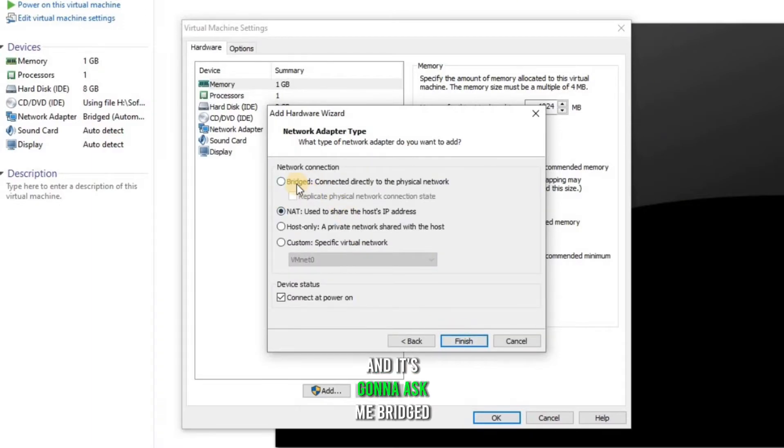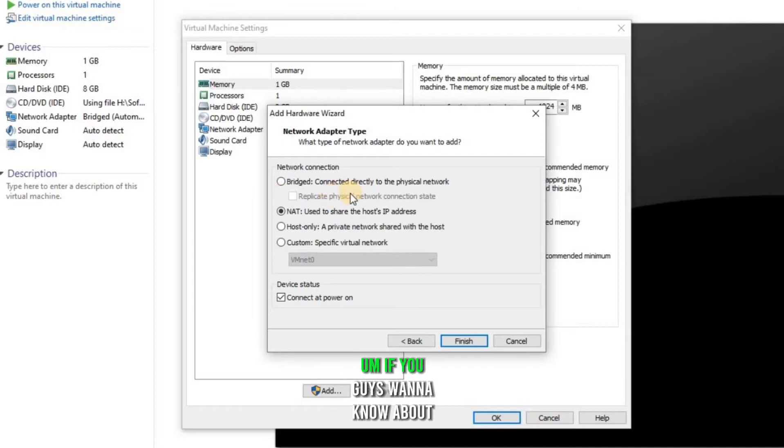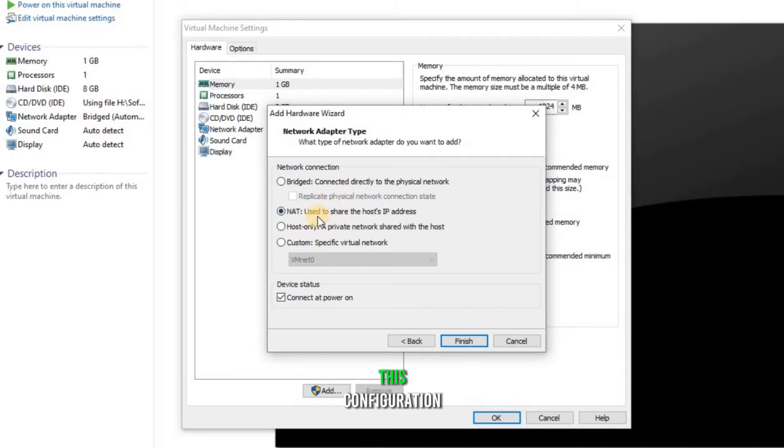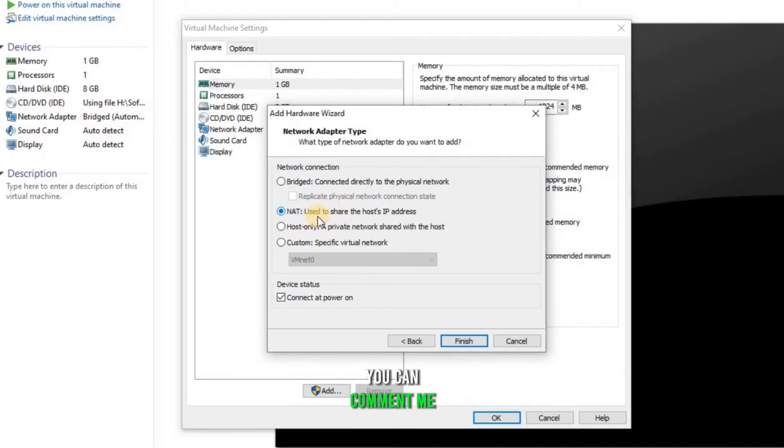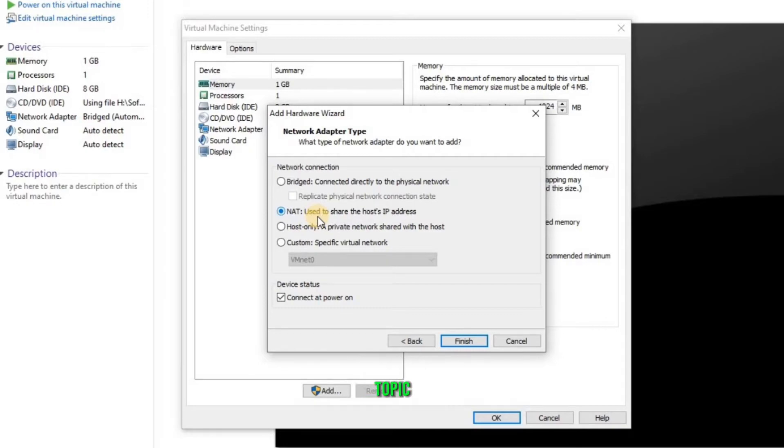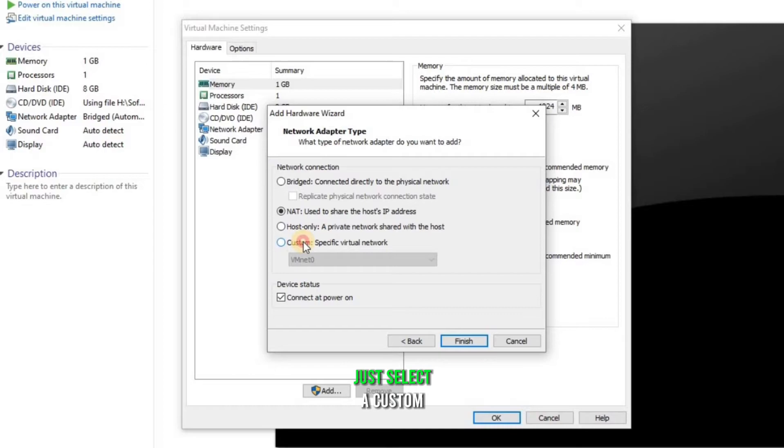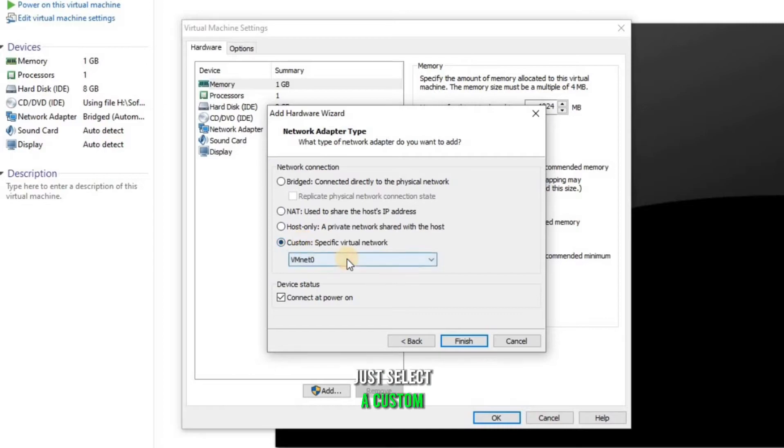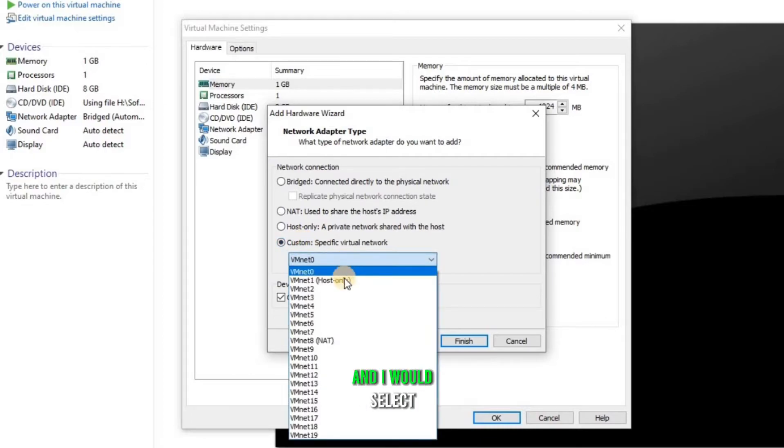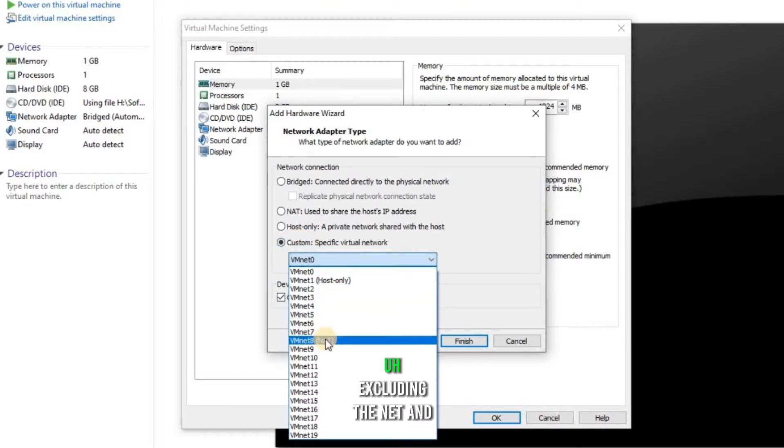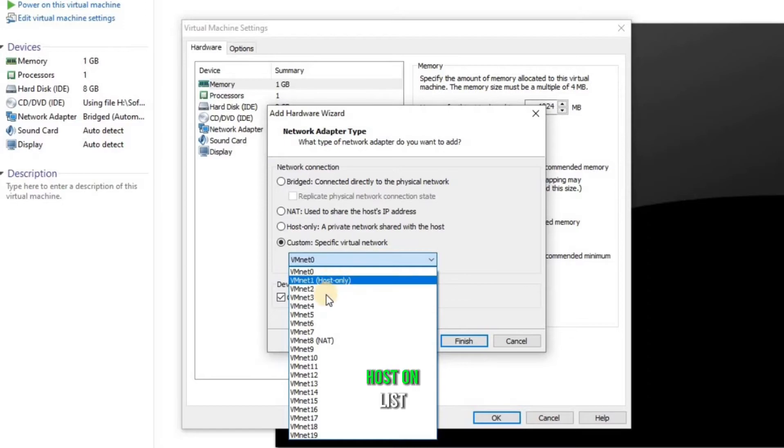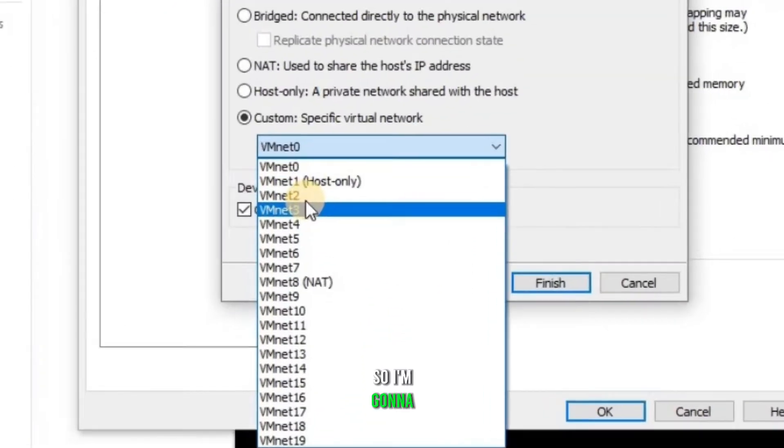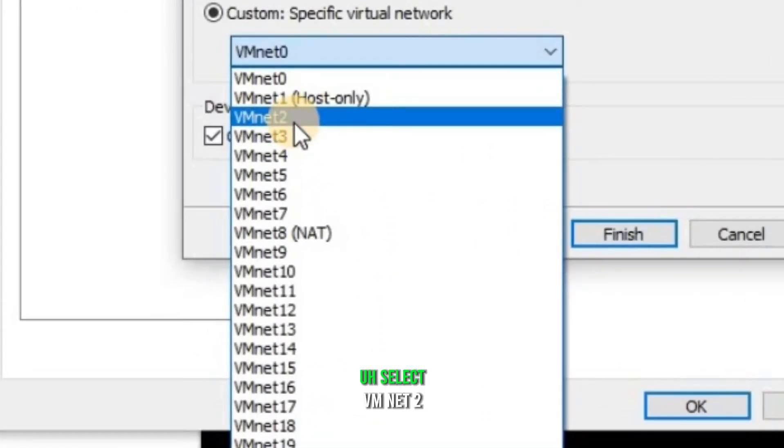And it's gonna ask me Bridged. If you guys wanna know about this configuration, please comment me and I will create another video for this one because it's another topic. So currently I'm gonna just select a custom and I would select excluding the NAT, so I'm gonna select VMNET 2.